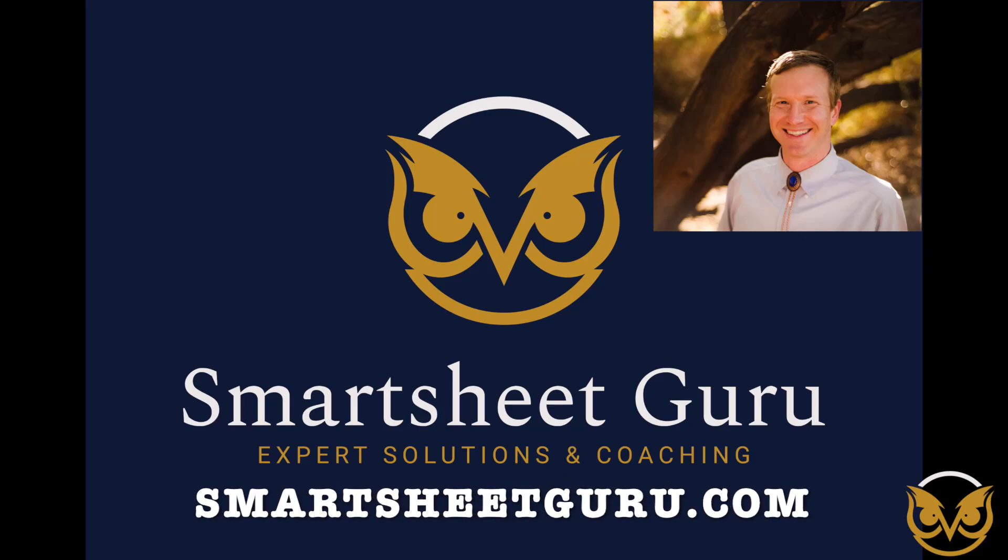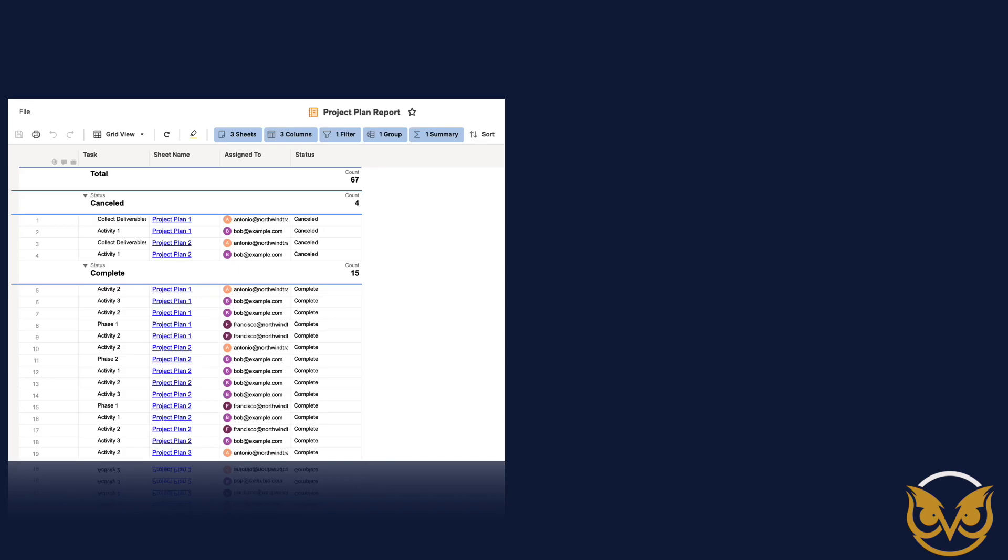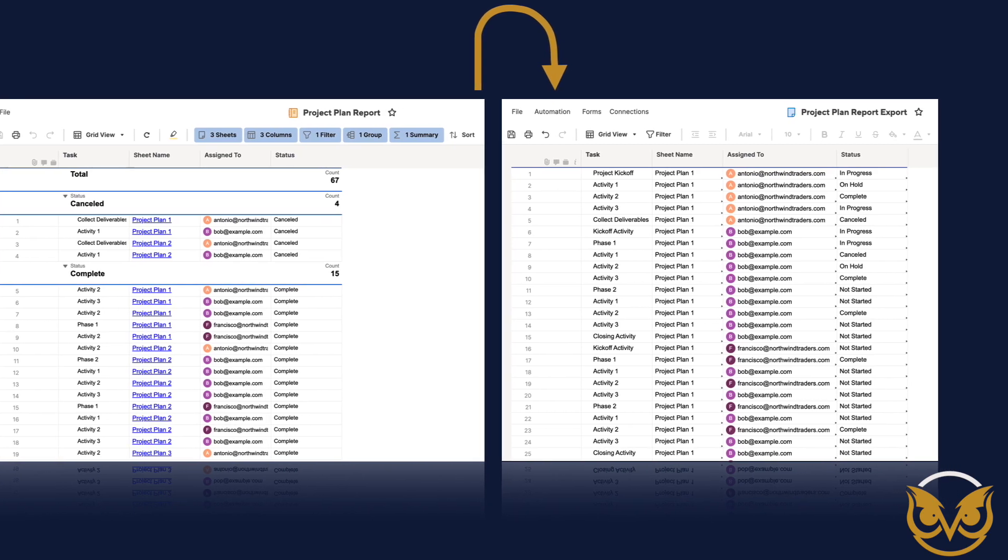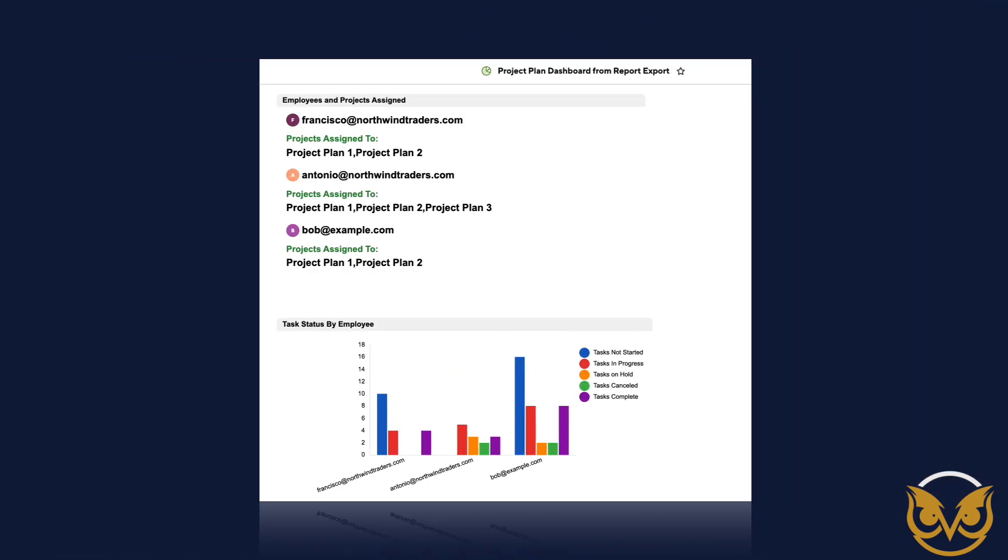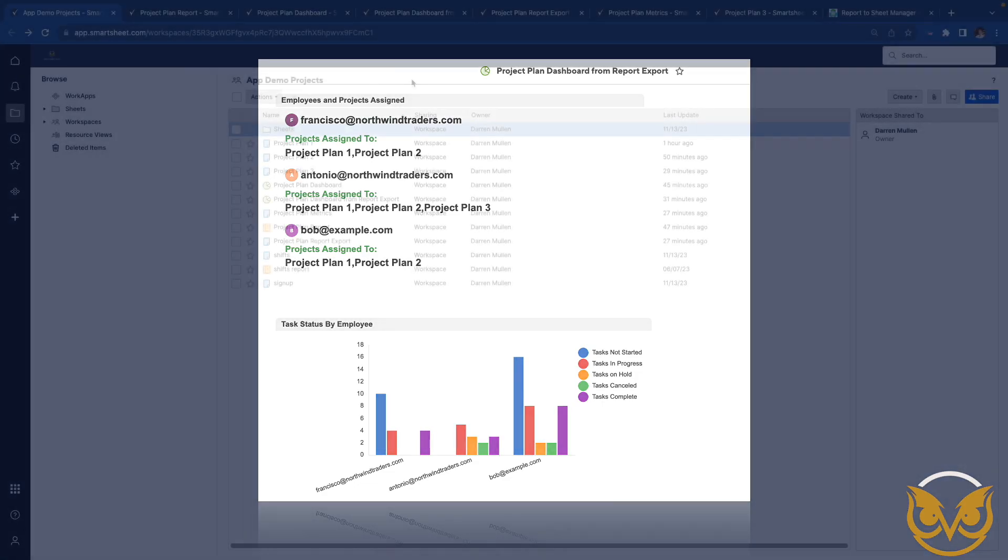Hi, it's Darren with Smartsheet Guru. I'm going to show how you can use a Smartsheet report to combine data from multiple sheets and then create a sheet from this report. The sheet can then be used to create more complex metrics than can be calculated in just a report.